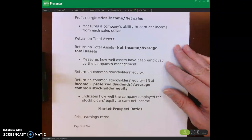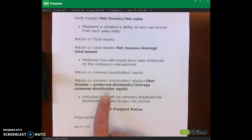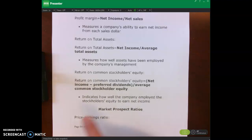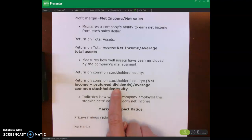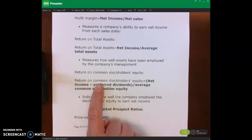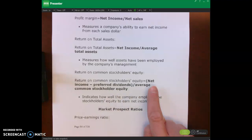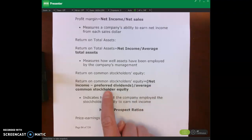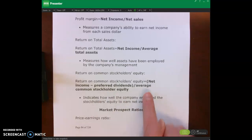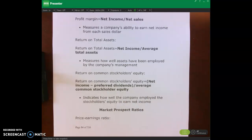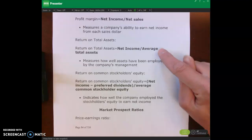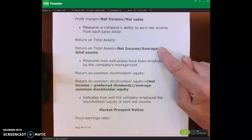The final profitability ratio is return on common stockholders' equity. We calculate that by taking our net income and subtracting our preferred dividends. The reason we subtract preferred dividends is because we're looking at the return for common stockholders, so we need to subtract out the dividends paid to preferred stockholders. Then we divide by our average common stockholder equity.